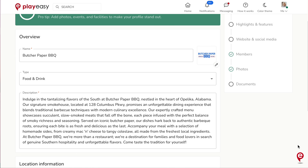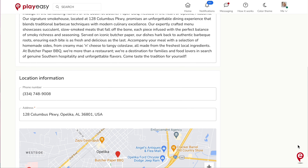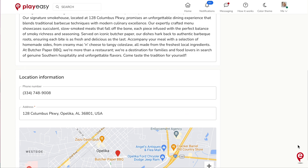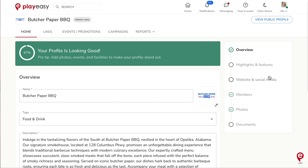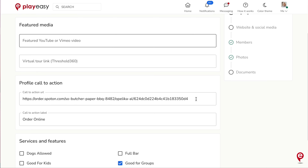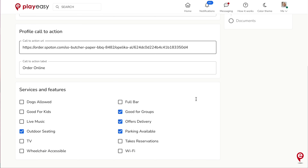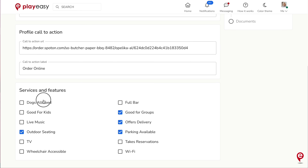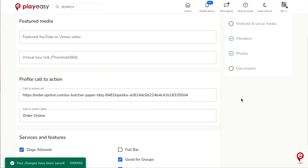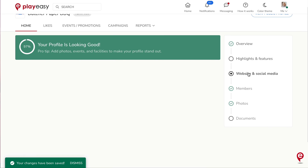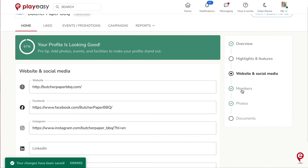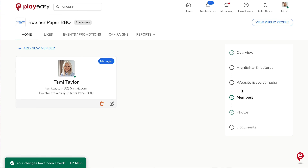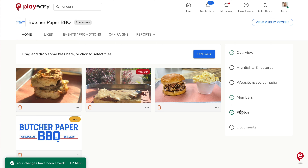Here, you can make changes to your profile's look and feel, create and update promotions, and view your analytics. On the home tab, update your profile photos, add additional managers, update your description and website links, and more.